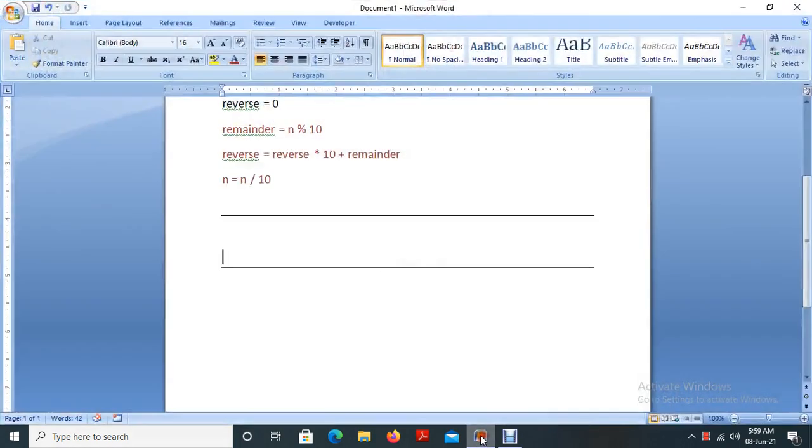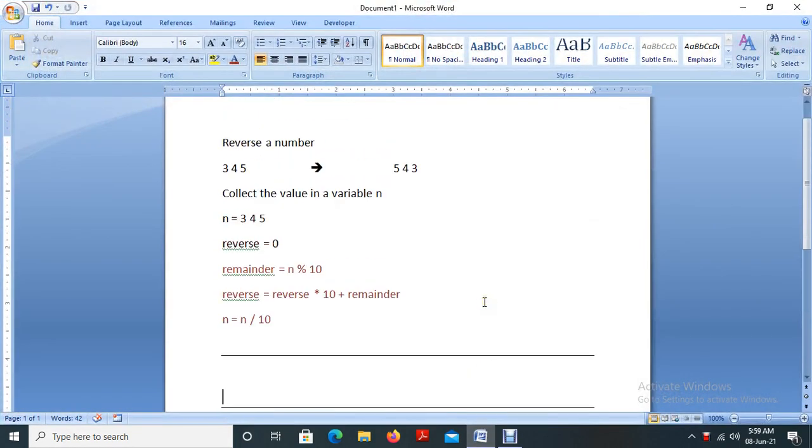Hi all, in this video we are going to discuss about how to write a program to reverse a number.